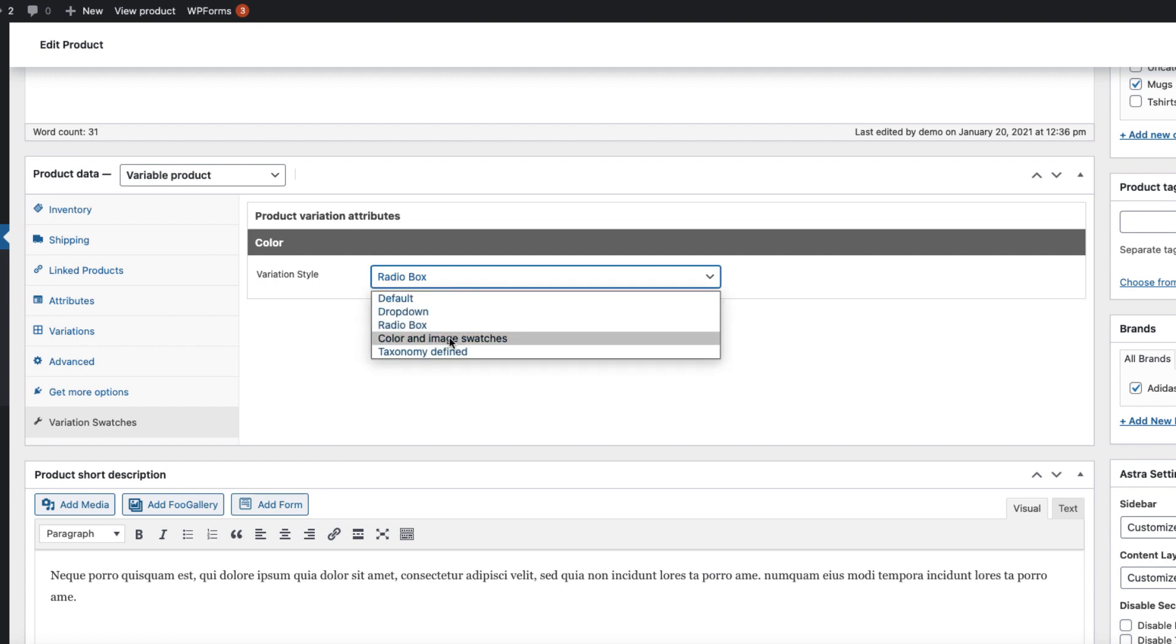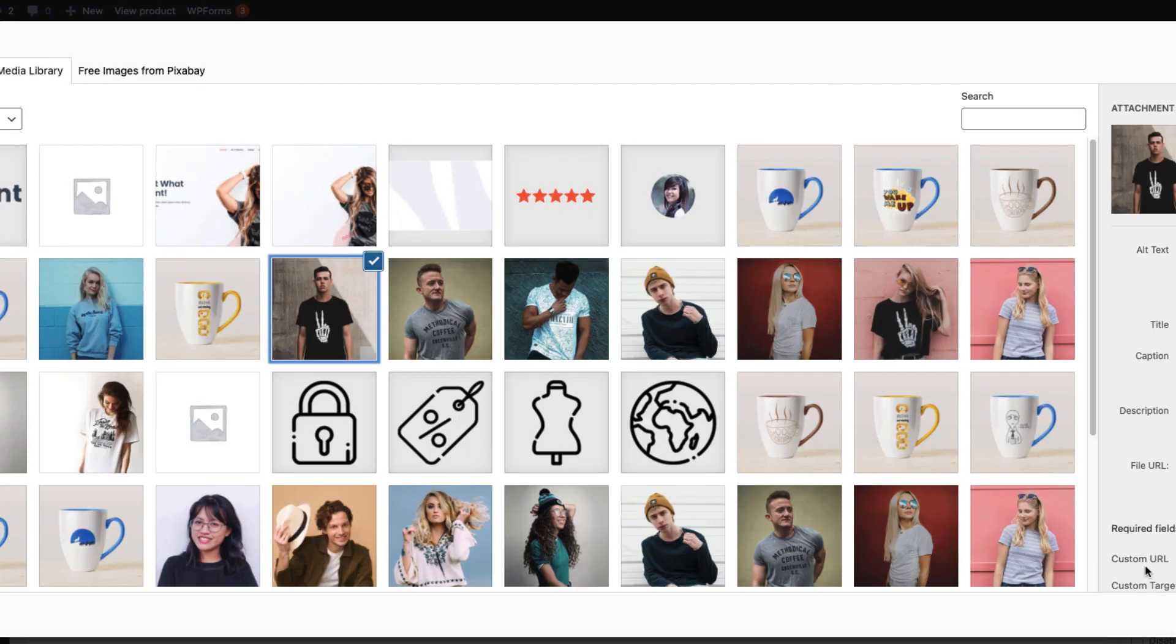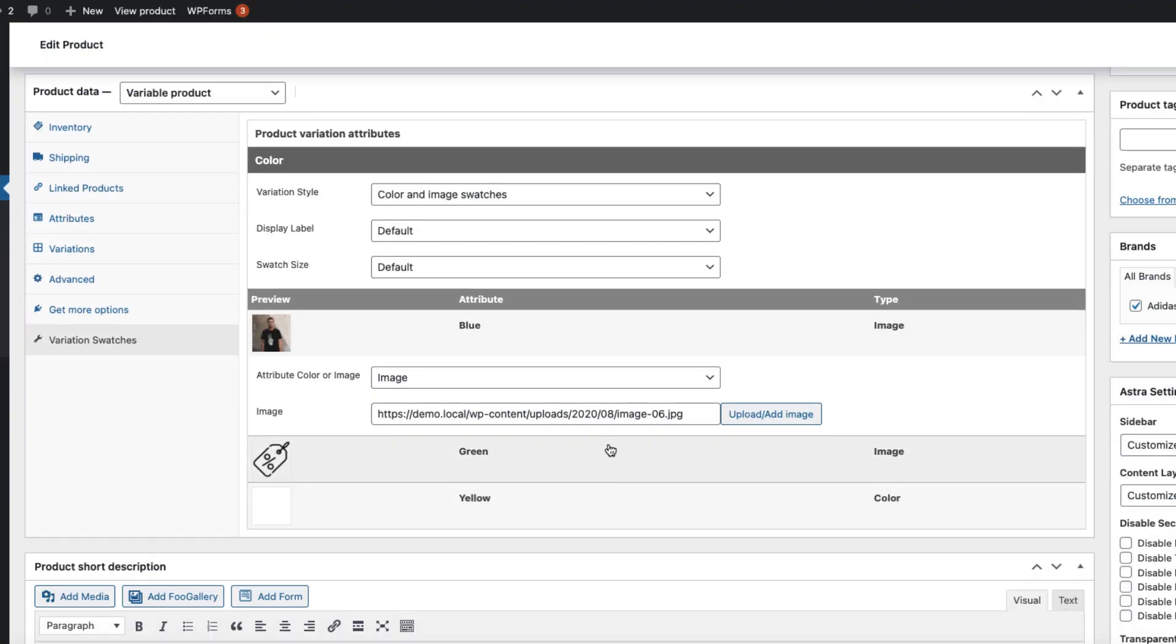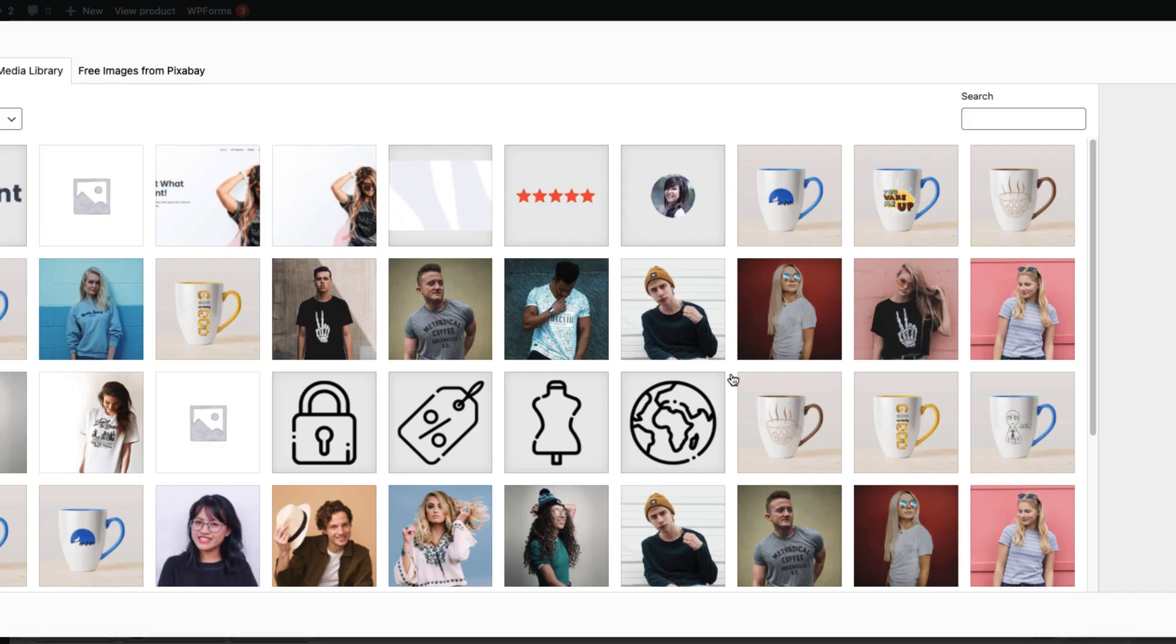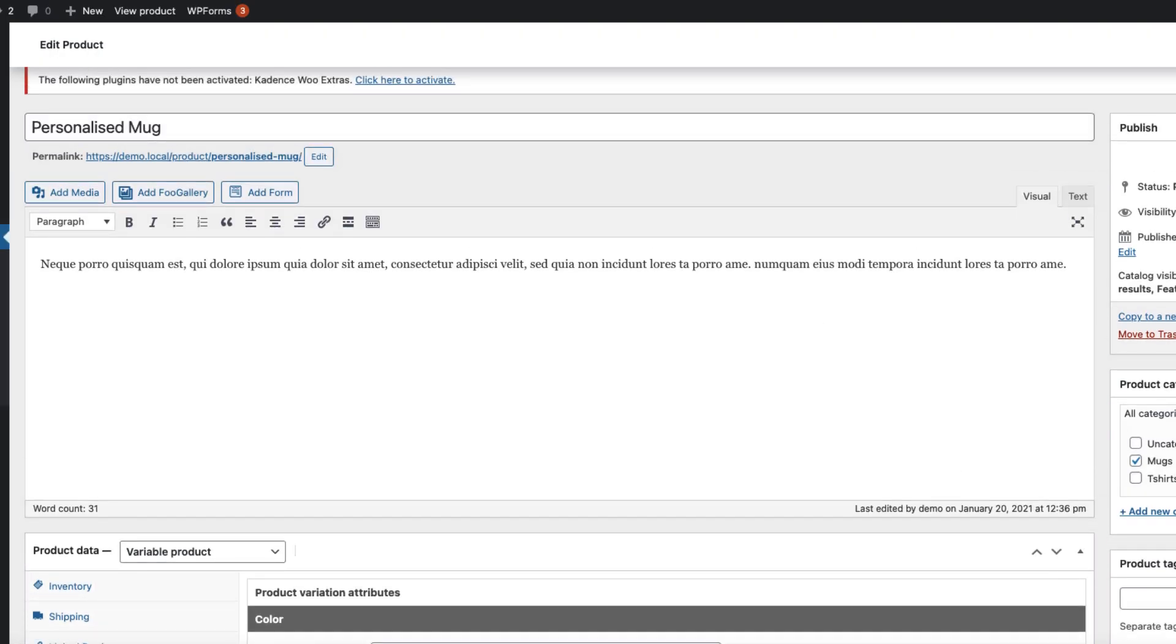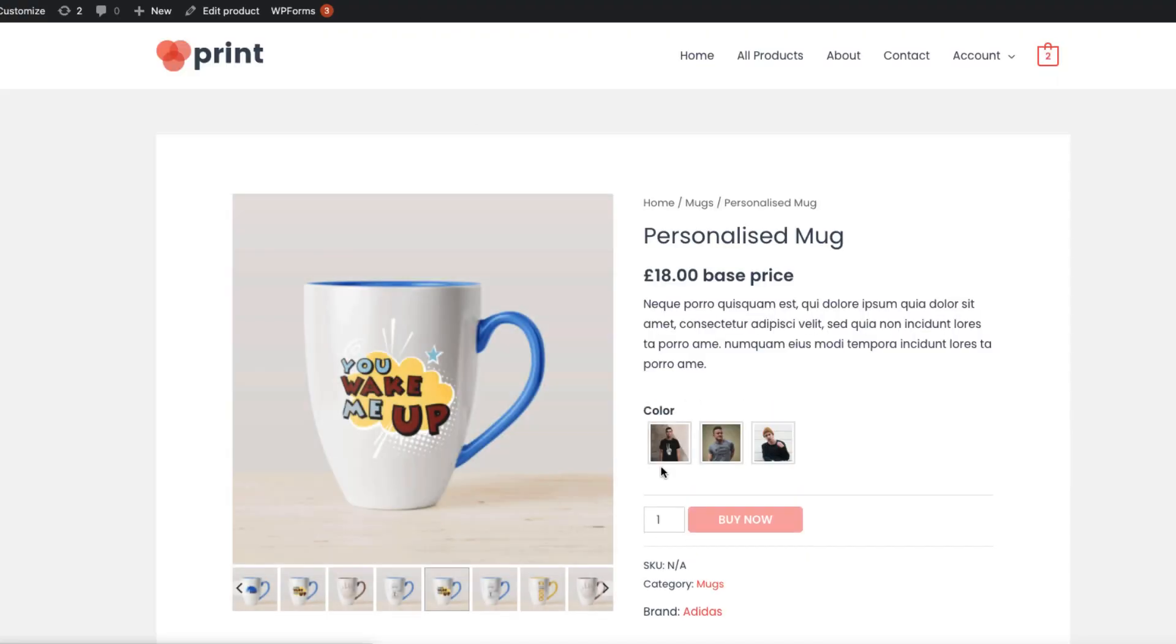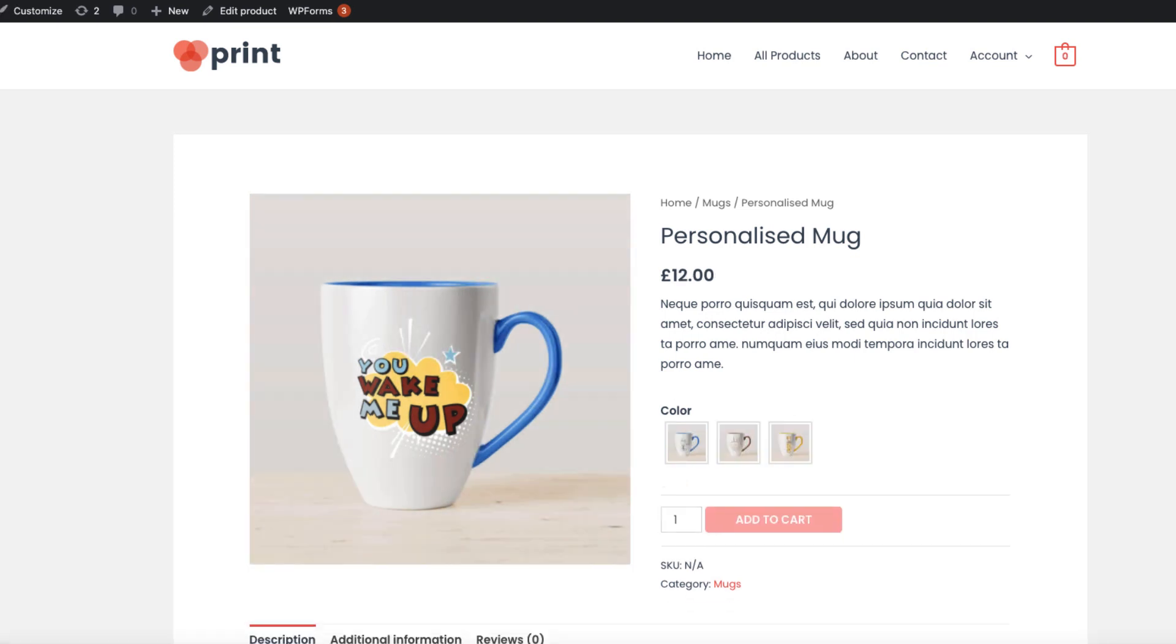If I choose the color and image swatches here, I can set different images for the swatches also. As you saw, we had default images for variations, but here I can override them, update it. If I view the product, those are the images I added now. So these were the variation swatches.